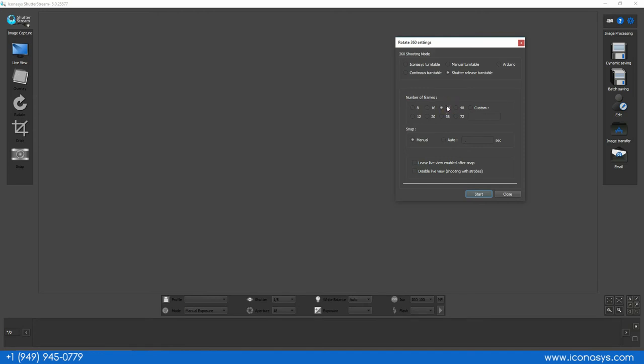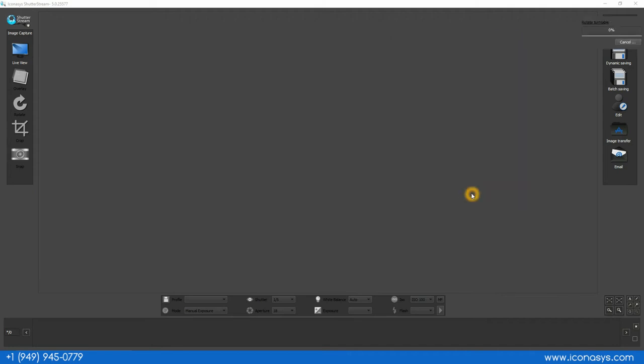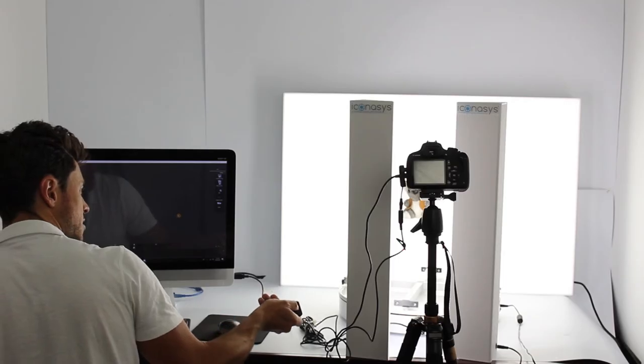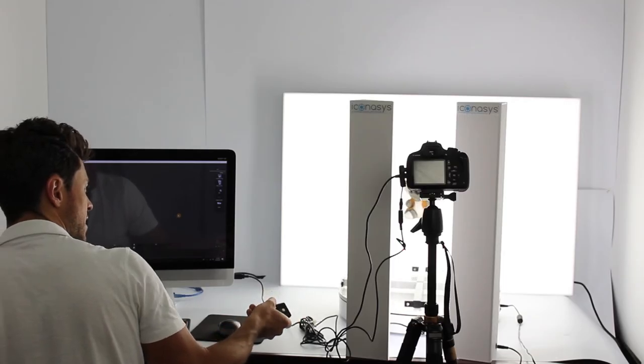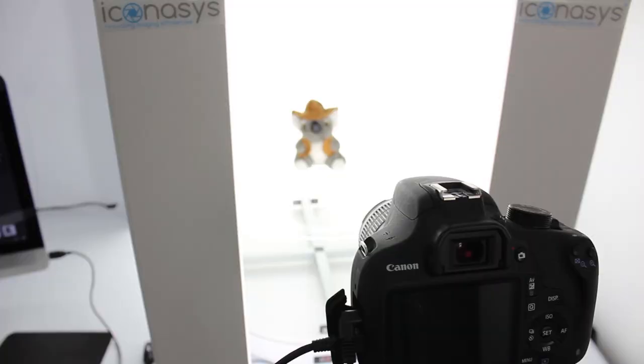We do have preset numbers but you can also enter a custom value. And then last we're going to do manual snap but we're choosing manual snap because the trigger is actually going to be triggered through the turntable sending the shutter release command. So I'm going to hit start here and what I will do is hit start on my turntable and that will automate everything directly for us.